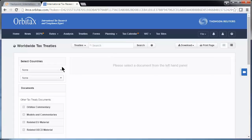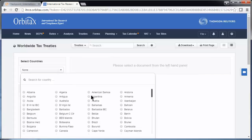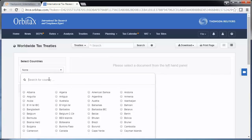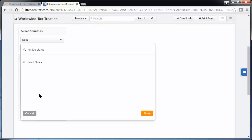Use the drop-down menus in the upper left to search for available treaty documents between two countries. From the drop-down menu, you can scroll through the list of countries to select one, or type it out at the top, like United States. Then select it and click Done.